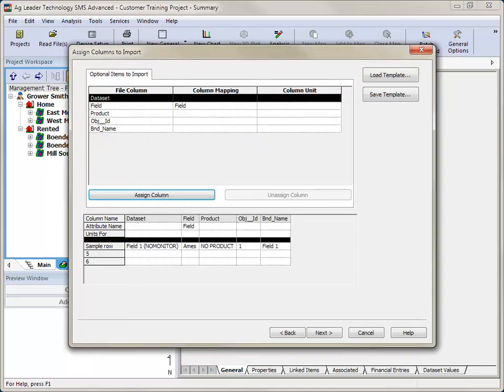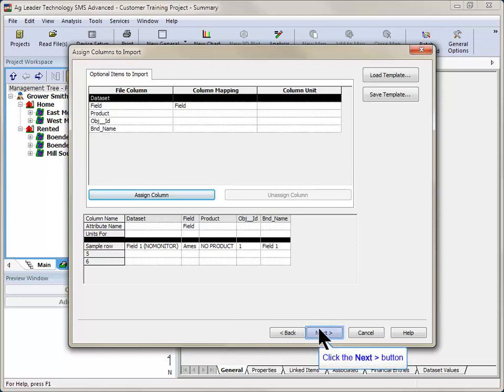This step is the same as when importing a single file into the software. Click Next after assigning all desired columns.